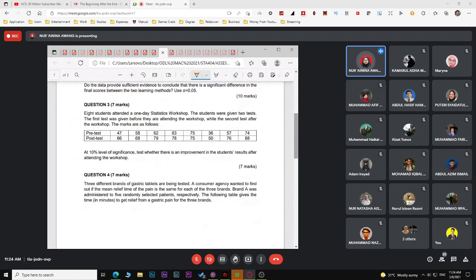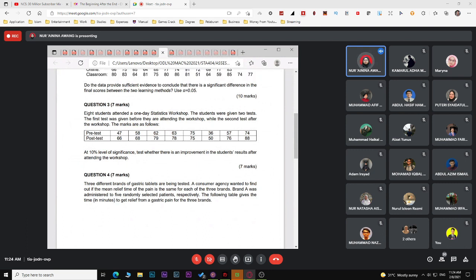For assignment question three, you have pre-test and post-test scores for eight students — this is a dependent samples test. If the question uses words other than 'difference' (e.g., 'improvement', 'effective', 'increase'), refer to your D-bar to determine H1: if D-bar is negative, H1 is mu-D less than zero; if positive, H1 is greater than zero.